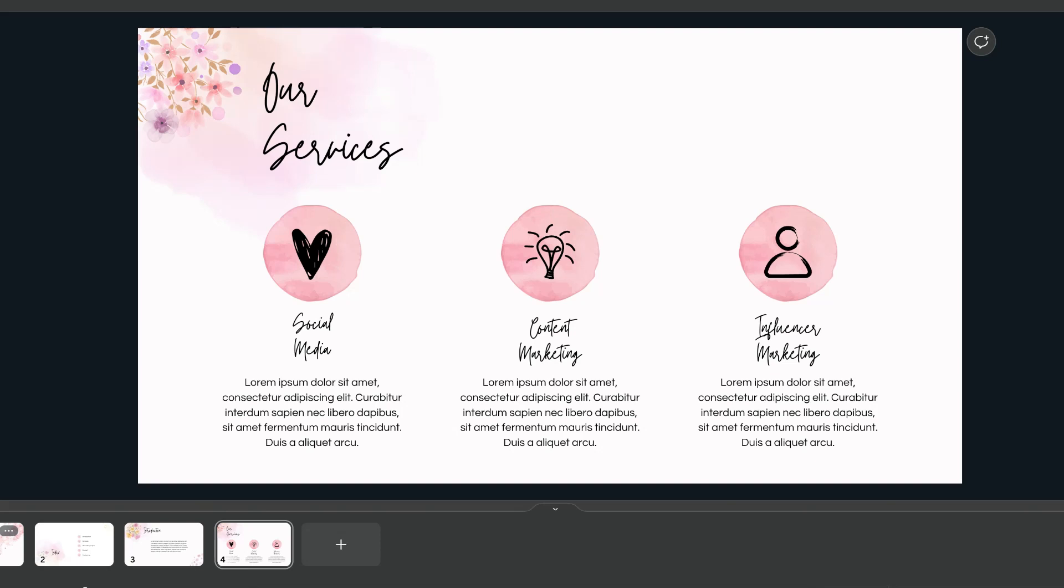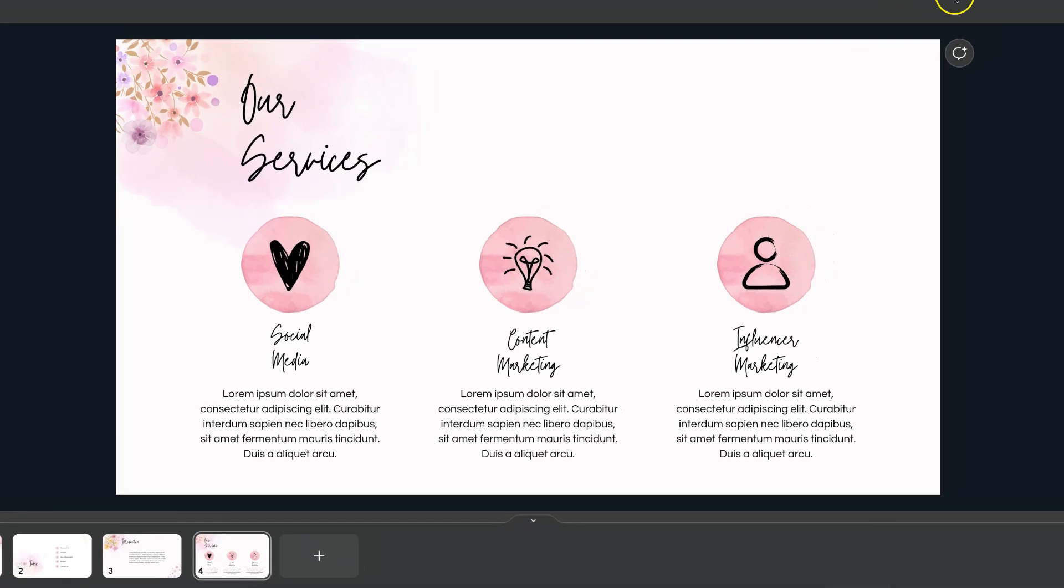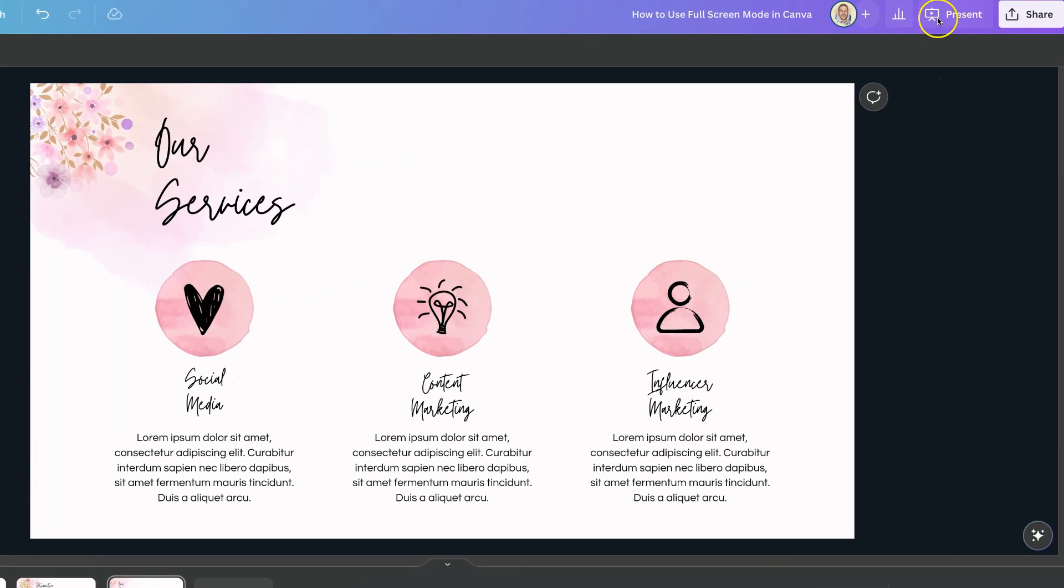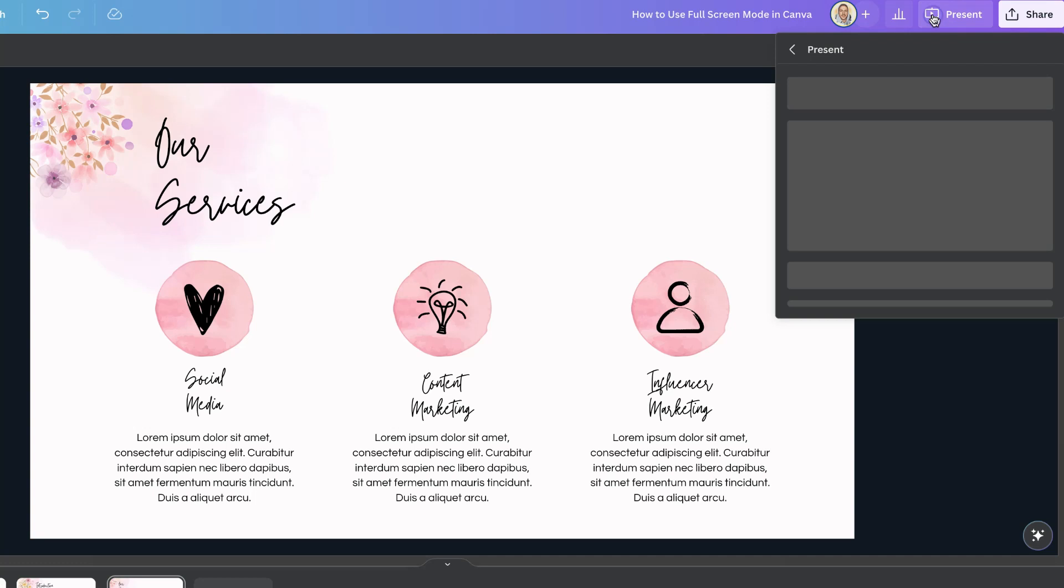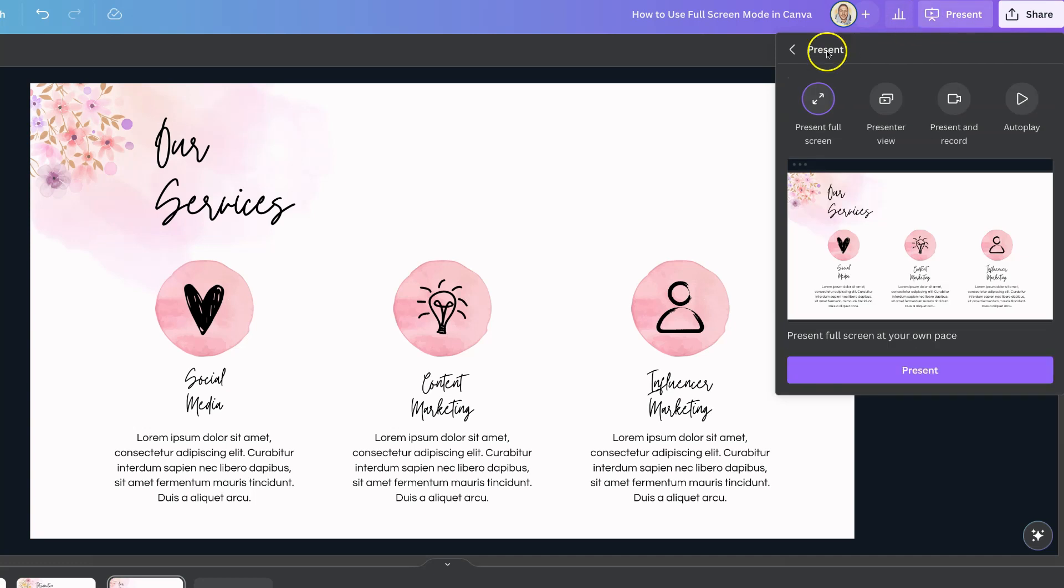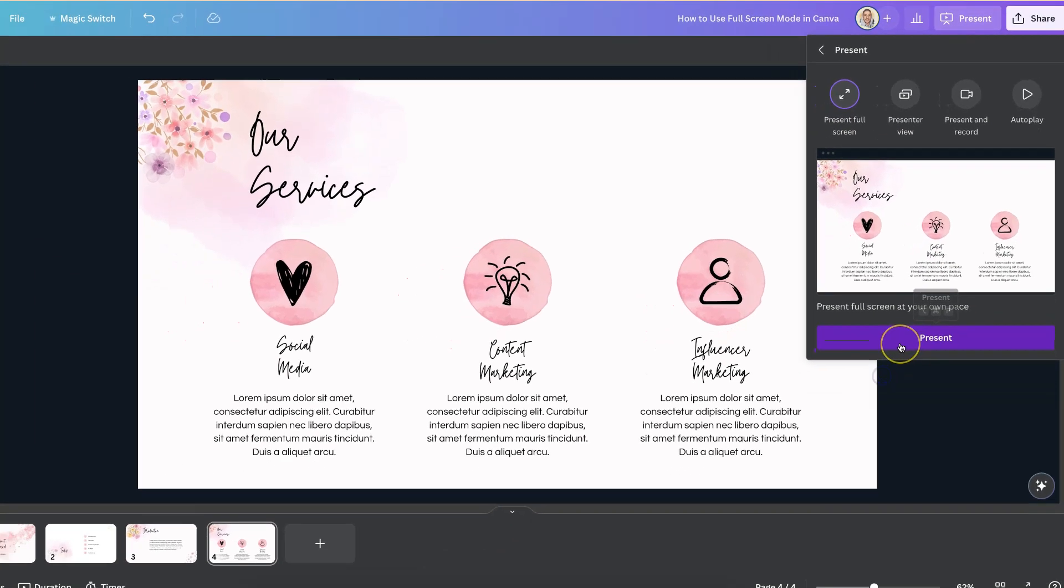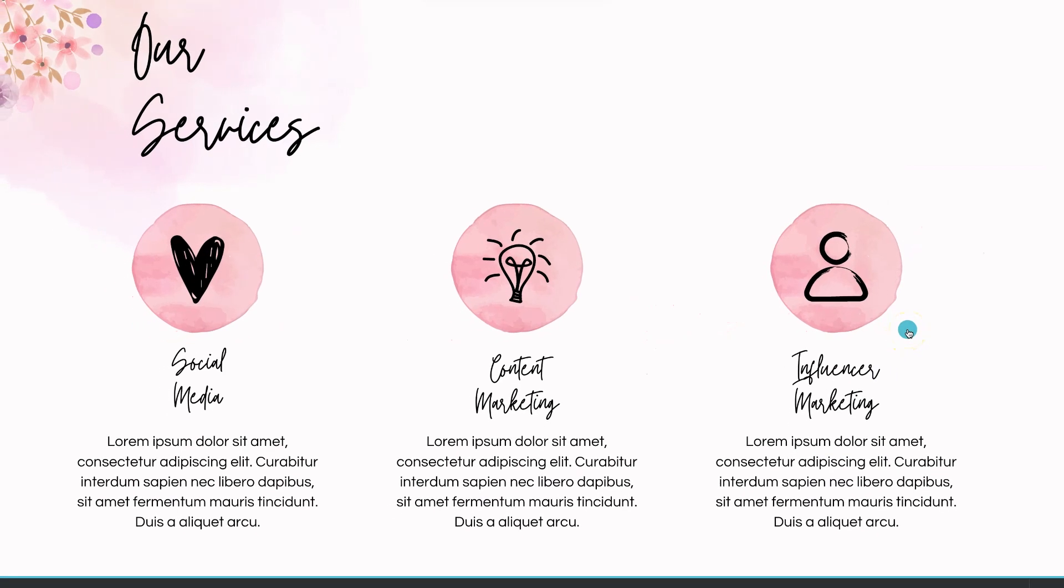Now the first way is coming up to here to the right hand side where it says present. Now if we click on here we now have the option just here to where it says present full screen. If we click on the present down here it's now going to open up in that full screen mode.